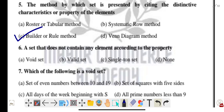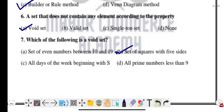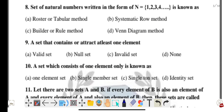Question six: a set that does not contain any element according to the property is called a void set. Question seven: which of the following is a void set? Options include set of even numbers between 10 to 19, set of squares with five sides, all days of the week beginning with S, and all prime numbers less than 9.